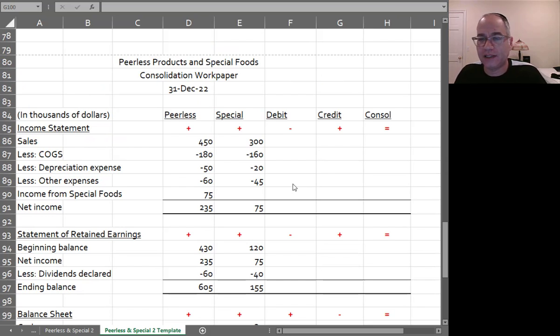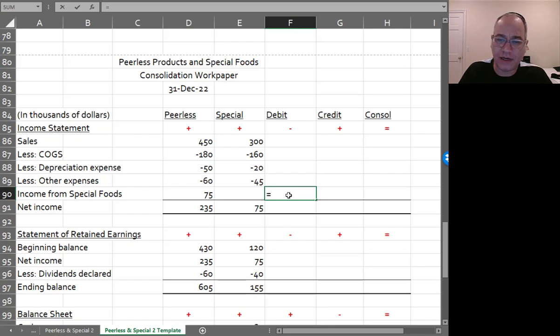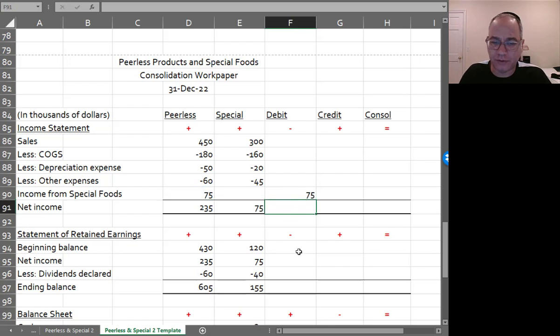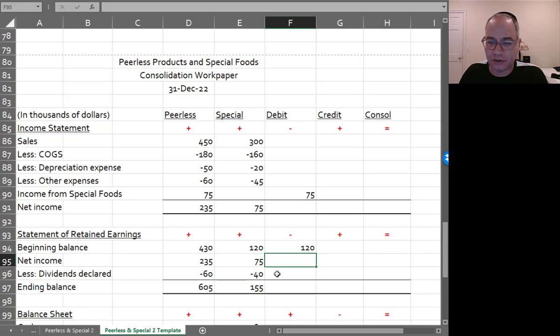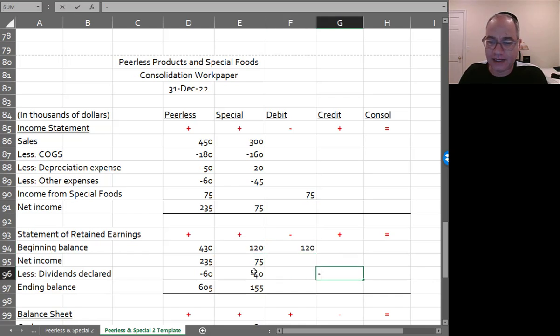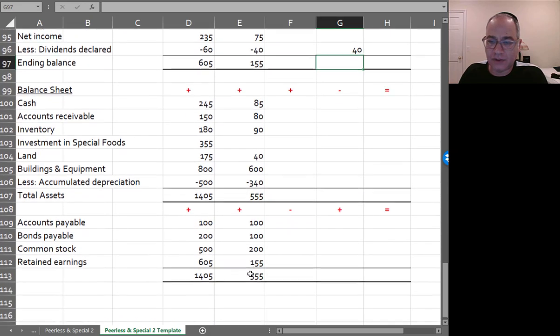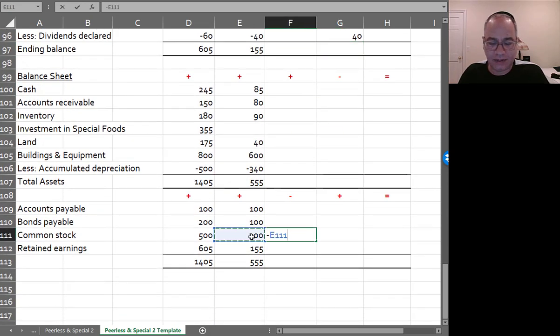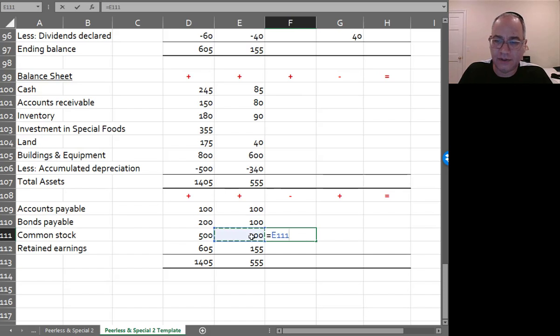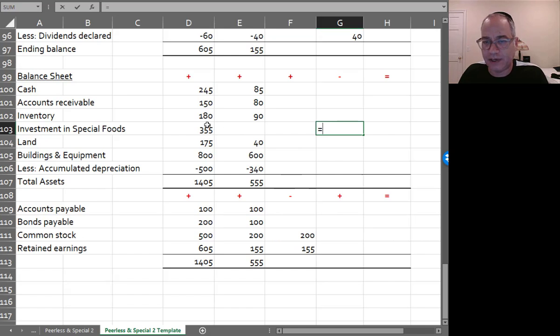I just gave you your plus, plus, minus, plus, let's do this big elimination entry. I'm going to debit income from special foods, I'm going to debit the beginning balance of retained earnings of special, and I'm going to credit dividends of special. I'm also going to debit common stock of the sub and retained earnings, and I'm going to credit investment from special foods.